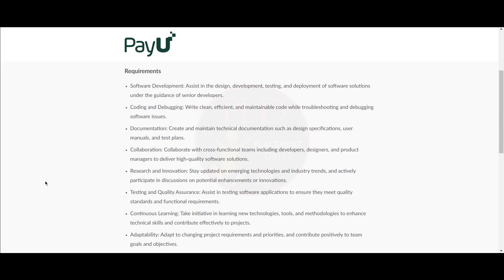You should create and maintain technical documentation such as design specifications, user manuals, and test plans. You should collaborate with cross-functional teams including developers, designers, and product managers to deliver high-quality software solutions.